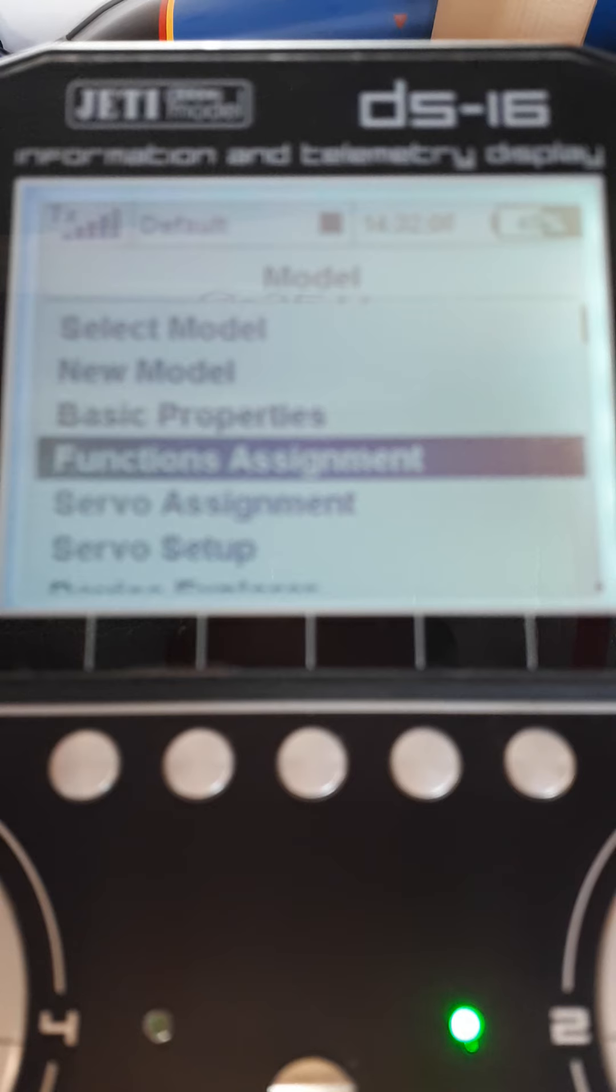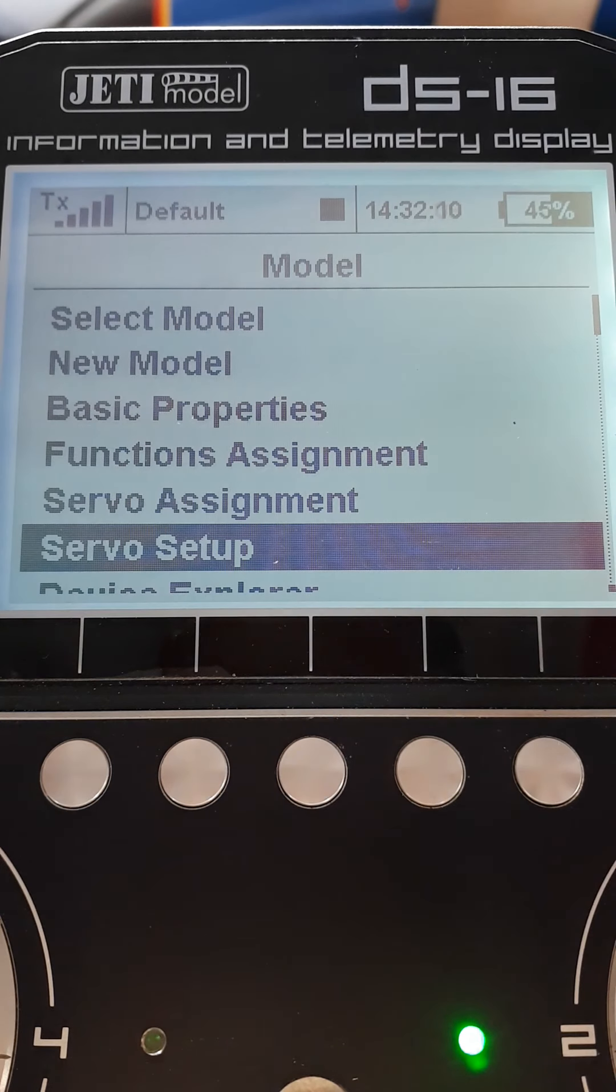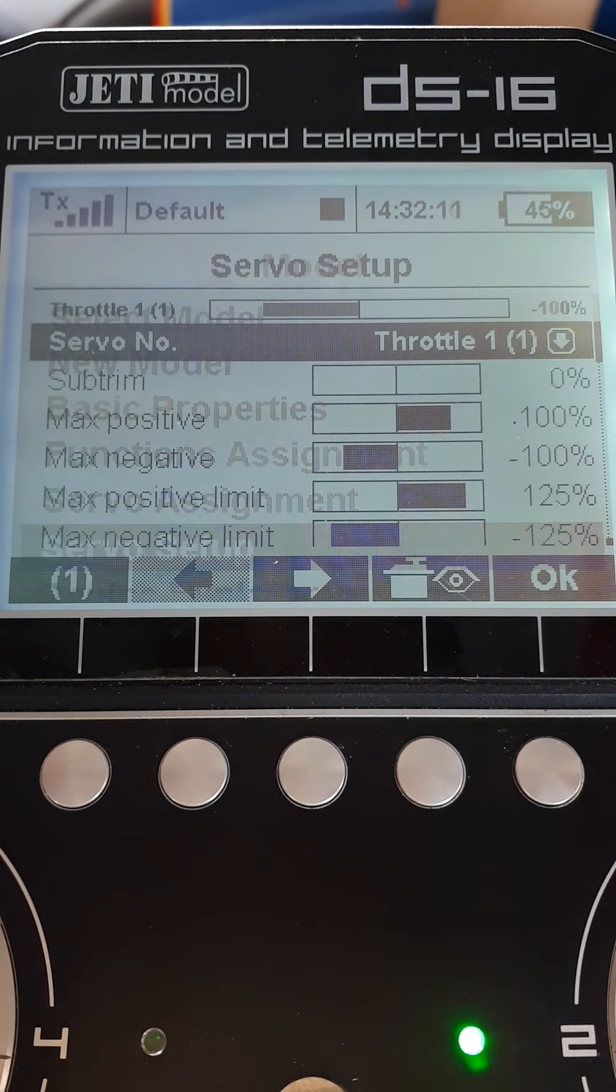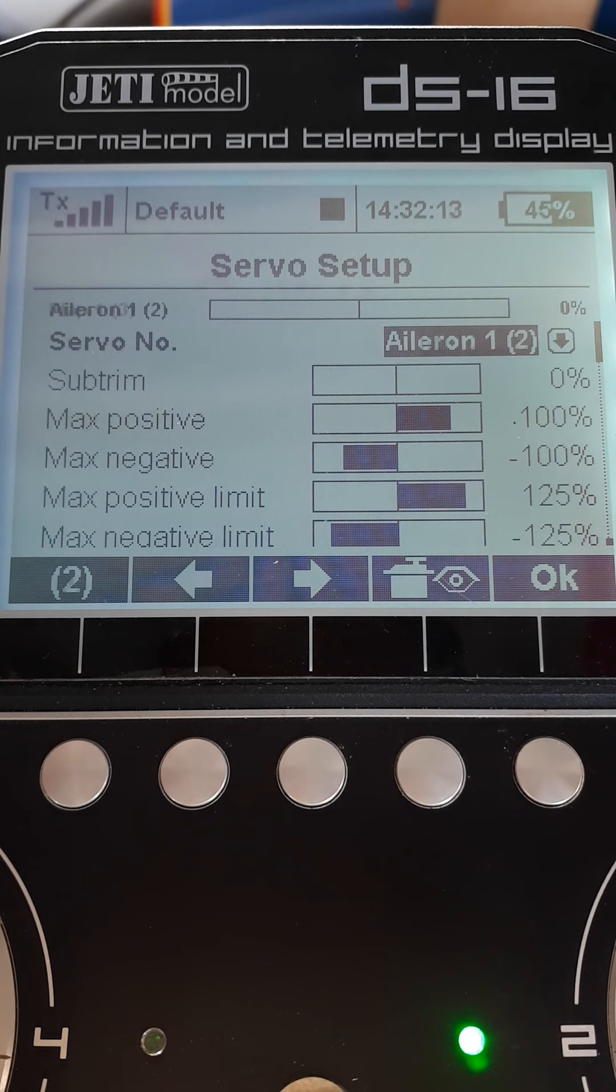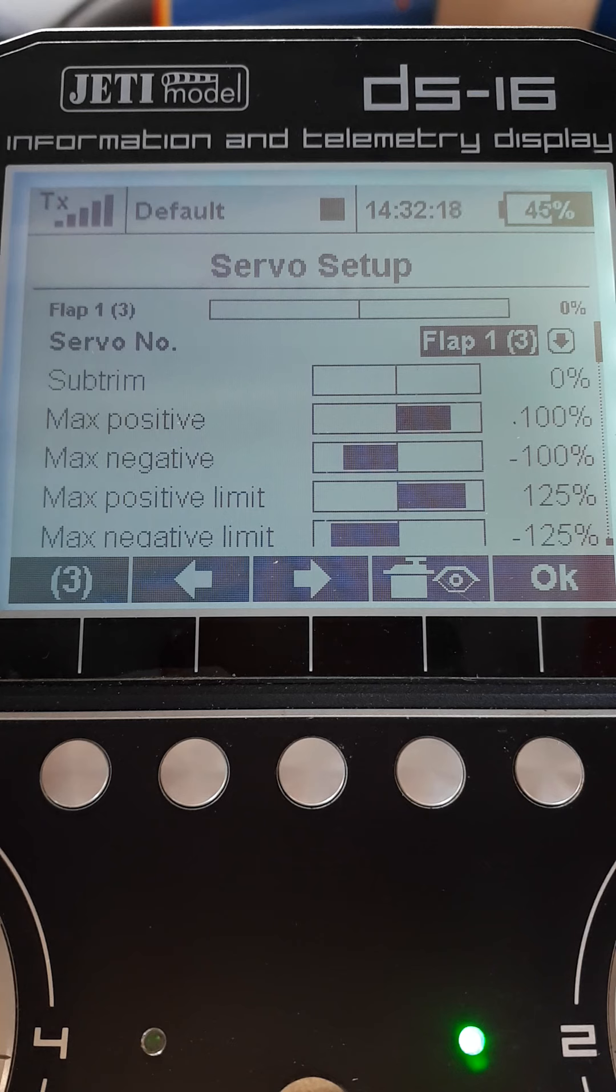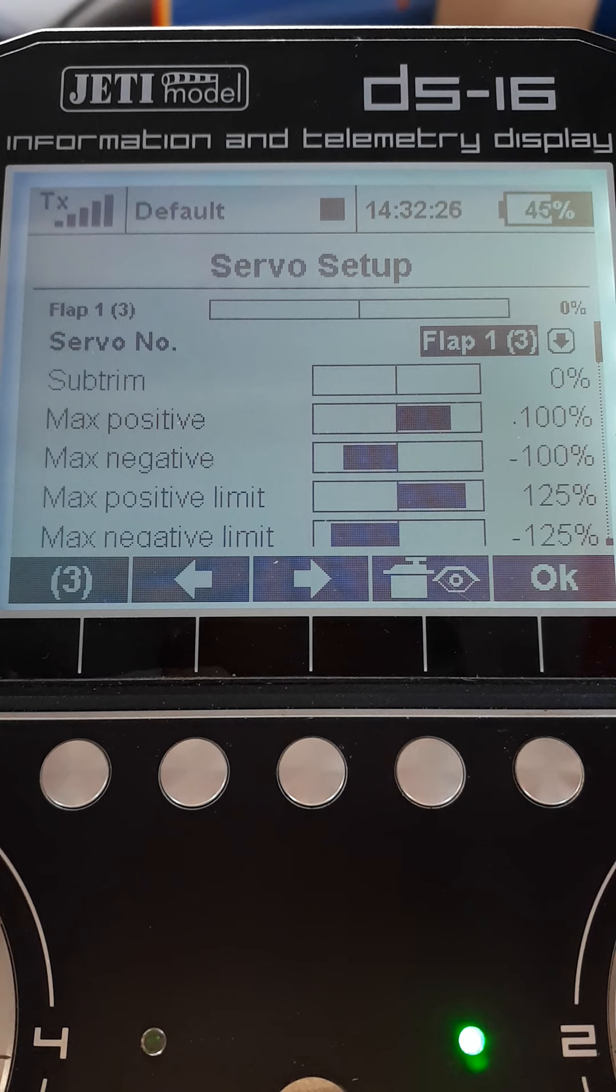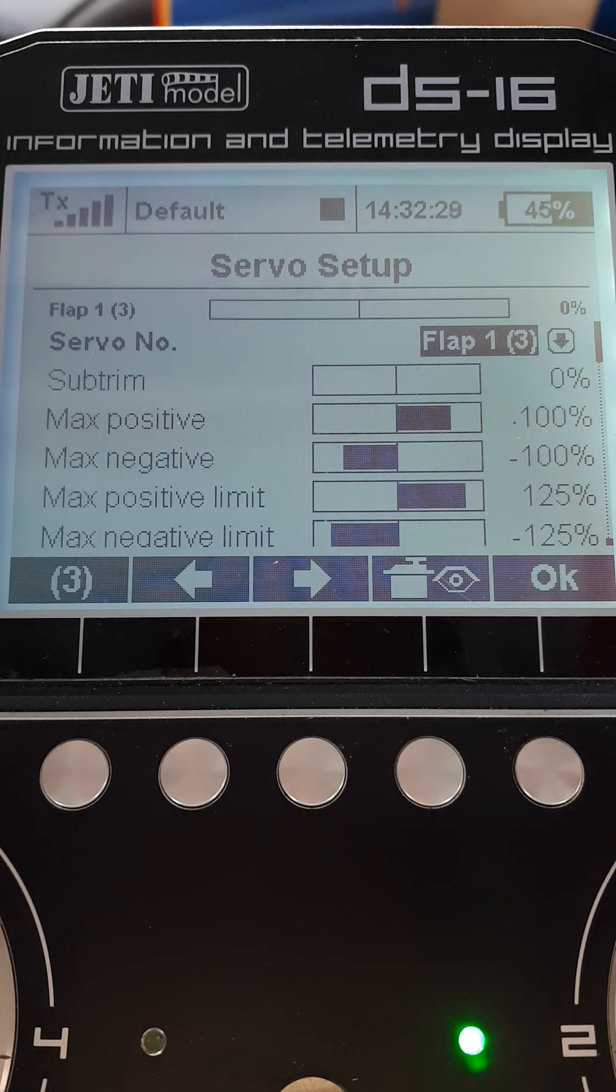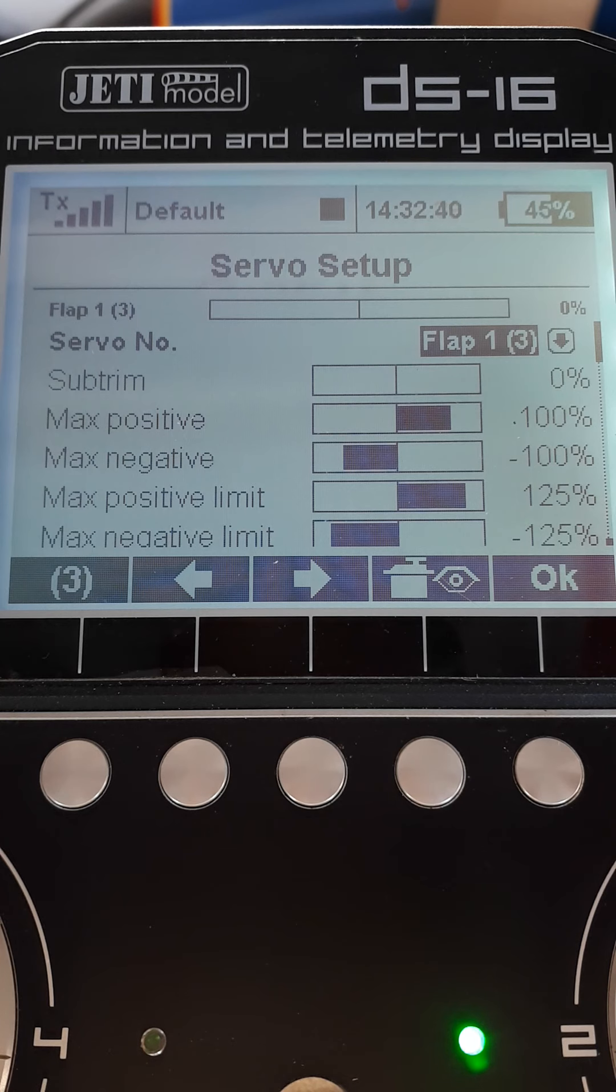You could go ahead and adjust the end travels individually for each servo in the model servo setup. To set the center point, you could use sub-trim, and straight away you're into all sorts of problems because sub-trim will shift the entire frame of the servo. It'll shift the end points as well, but the end points will shift the sub-trim because it affects the overall travel. Trying to match your flap servos this way is just pig and awful.